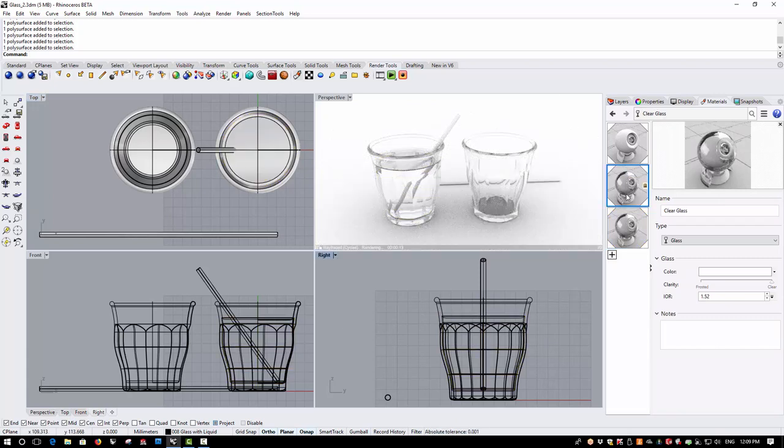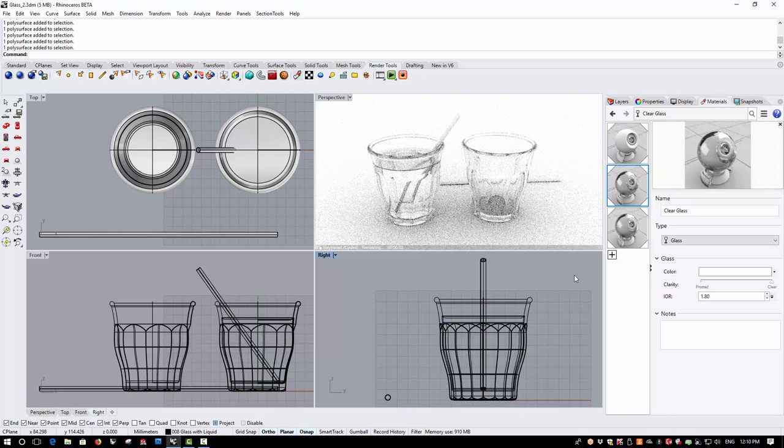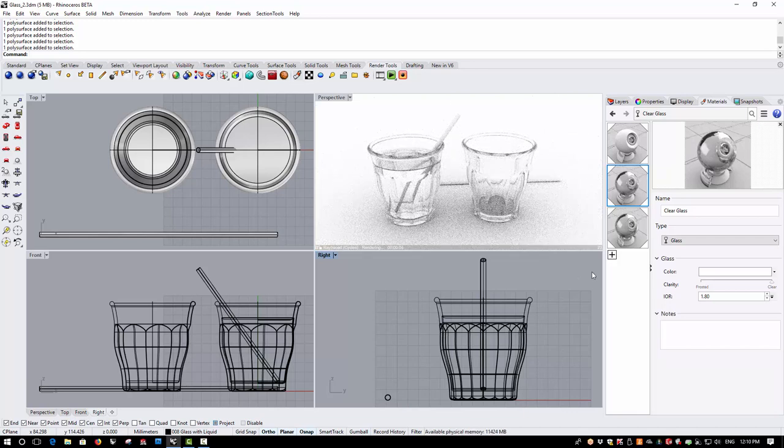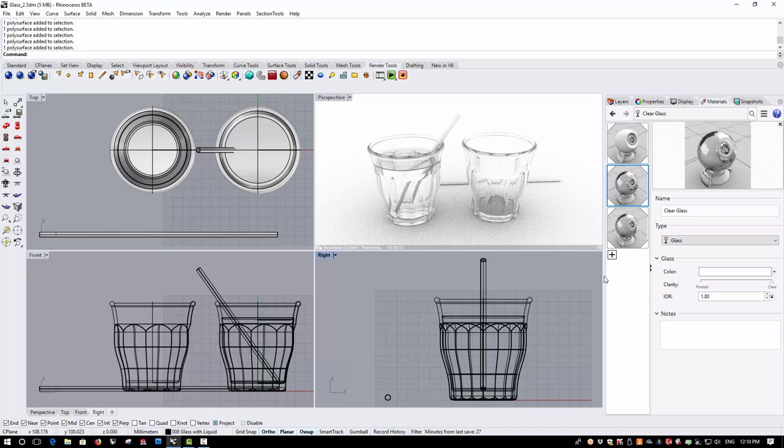I'm going to go back into the glass material and I'm just going to increase that index of refraction to 1.8 just so the glass behaves a little bit more like crystal glass and this is going to just accentuate the refractions and the reflections, give me a little bit more contrast.